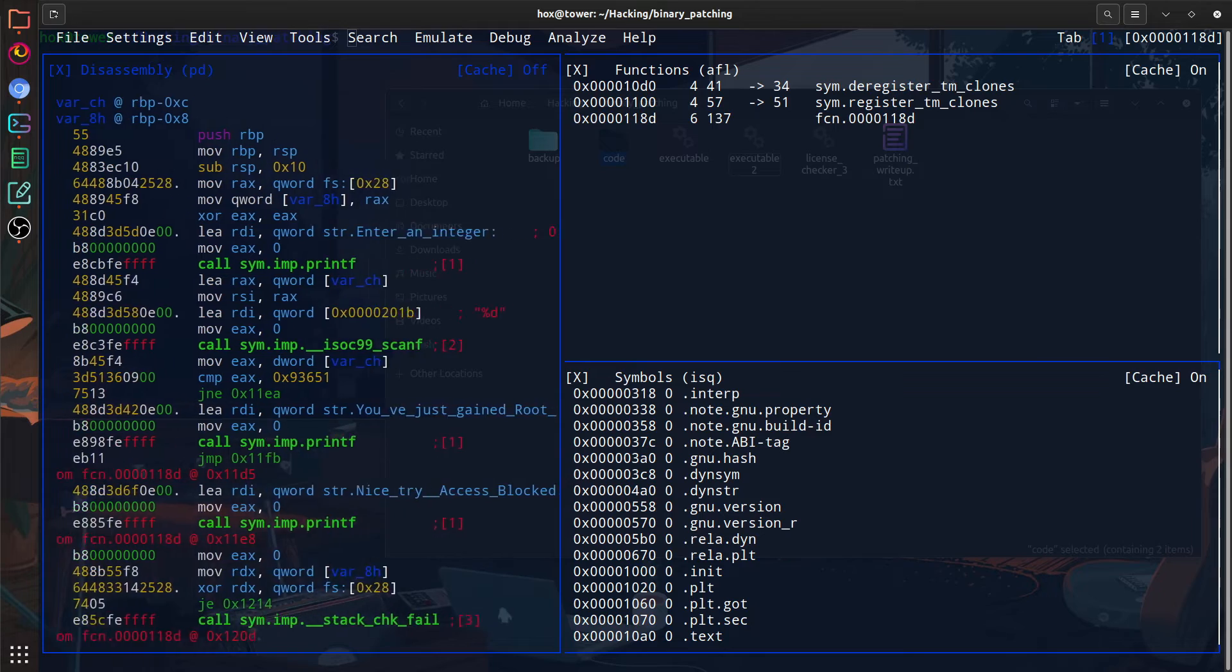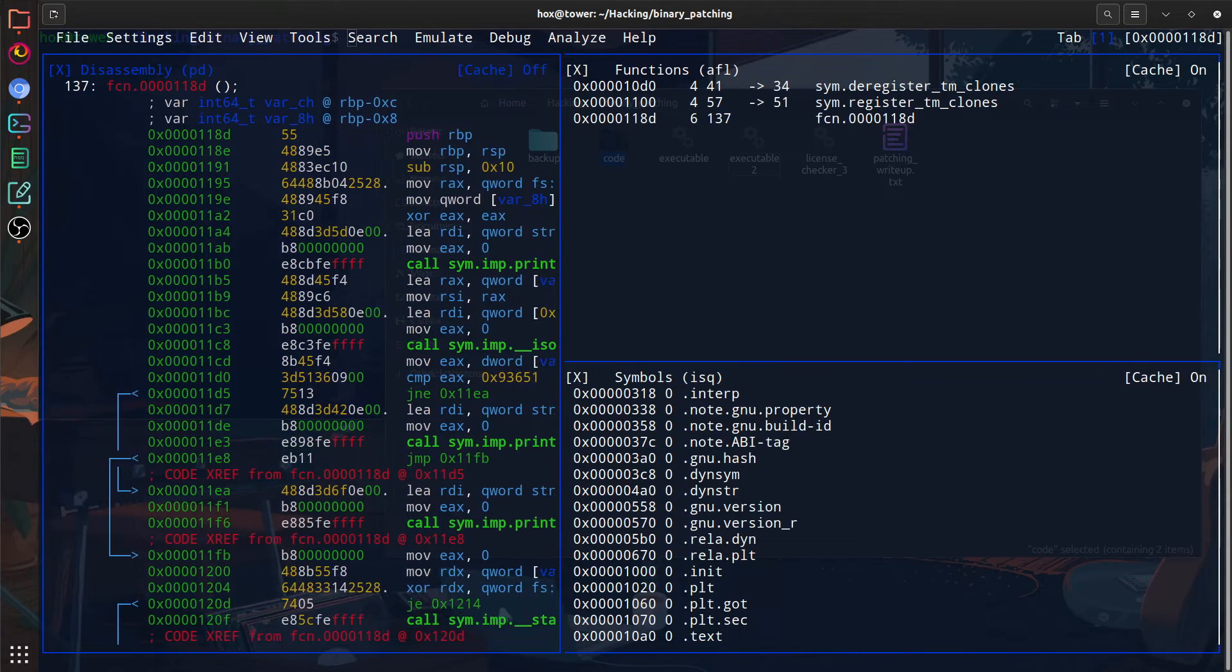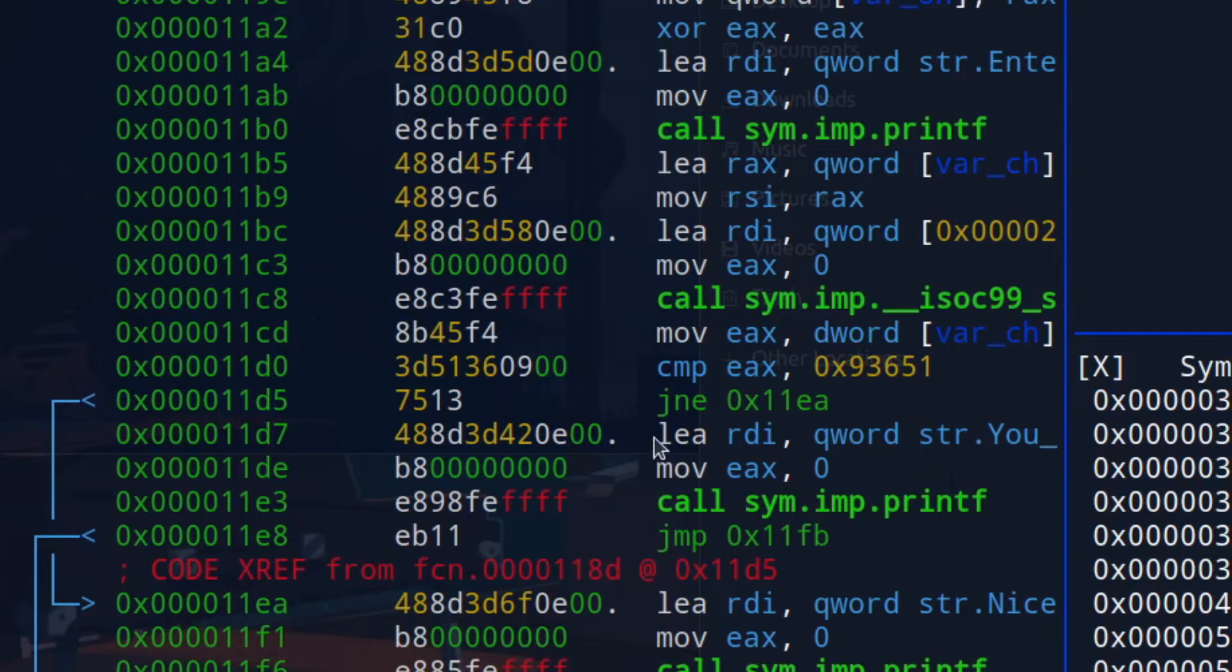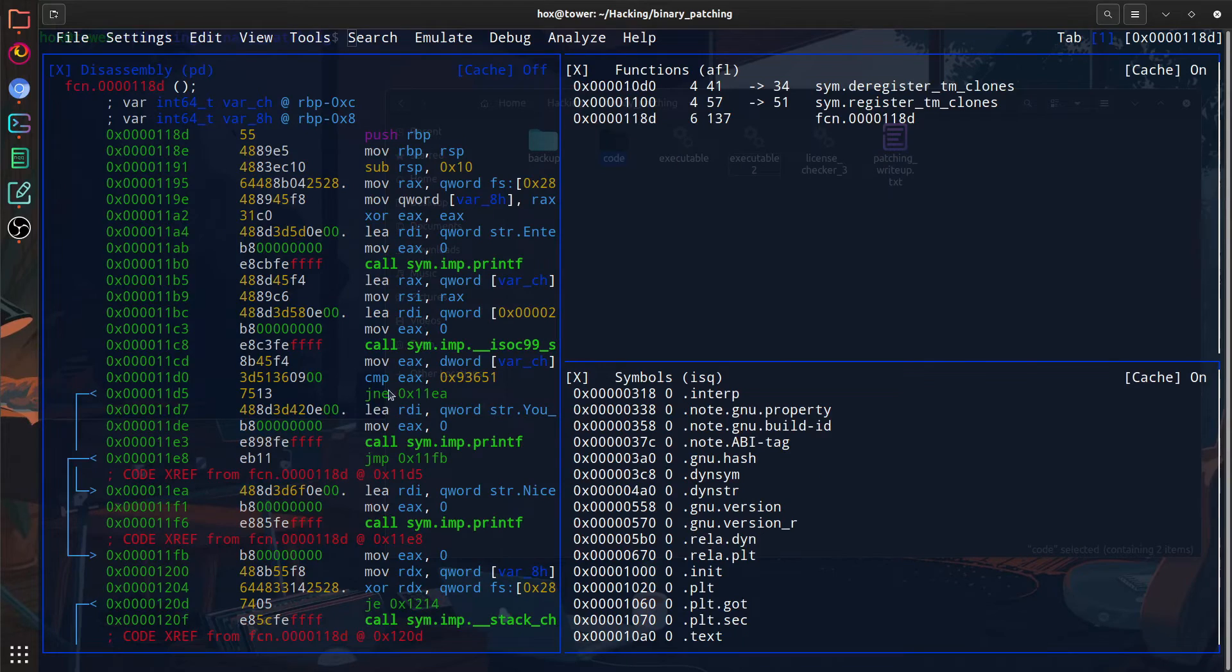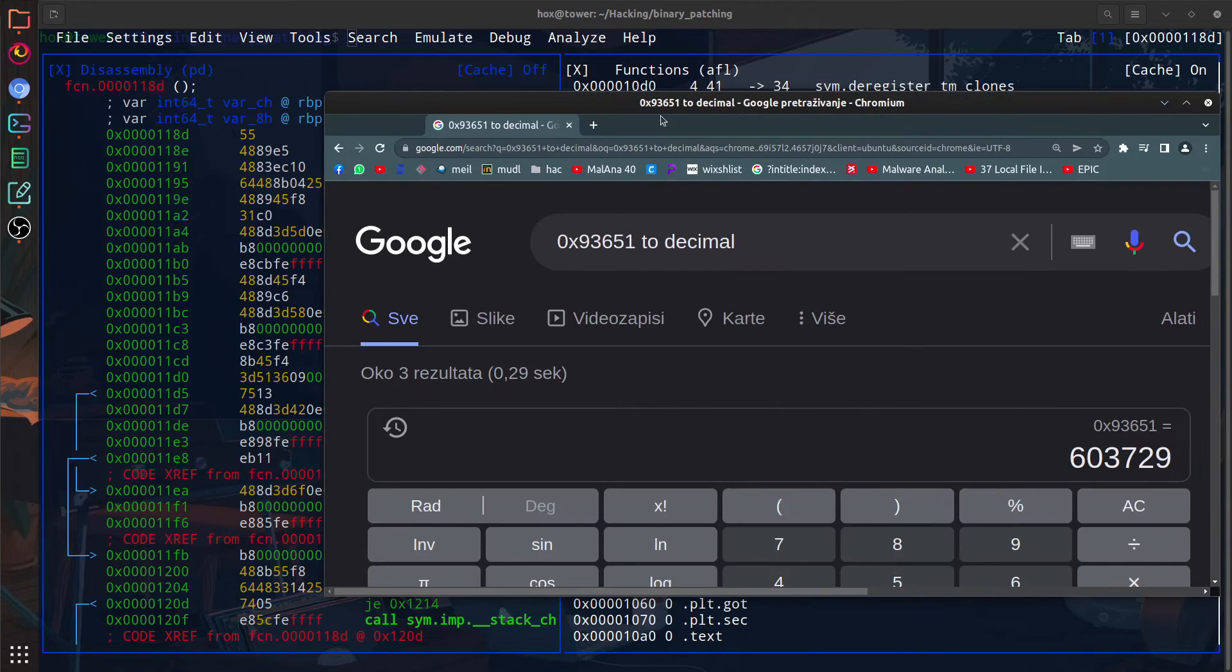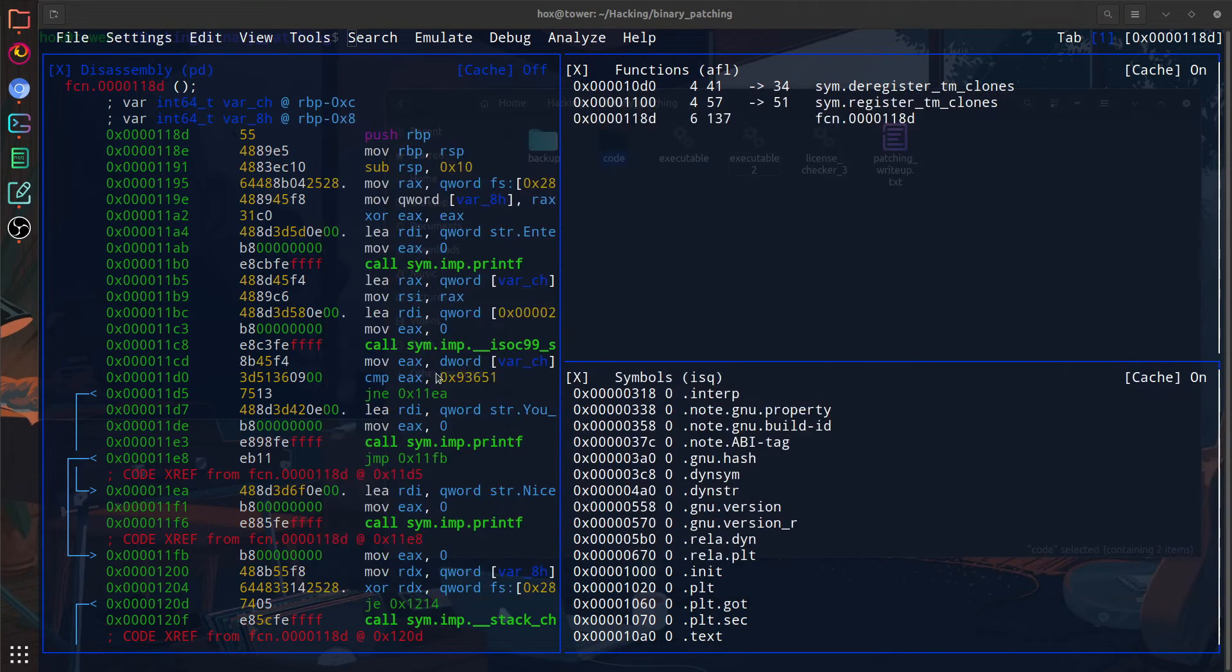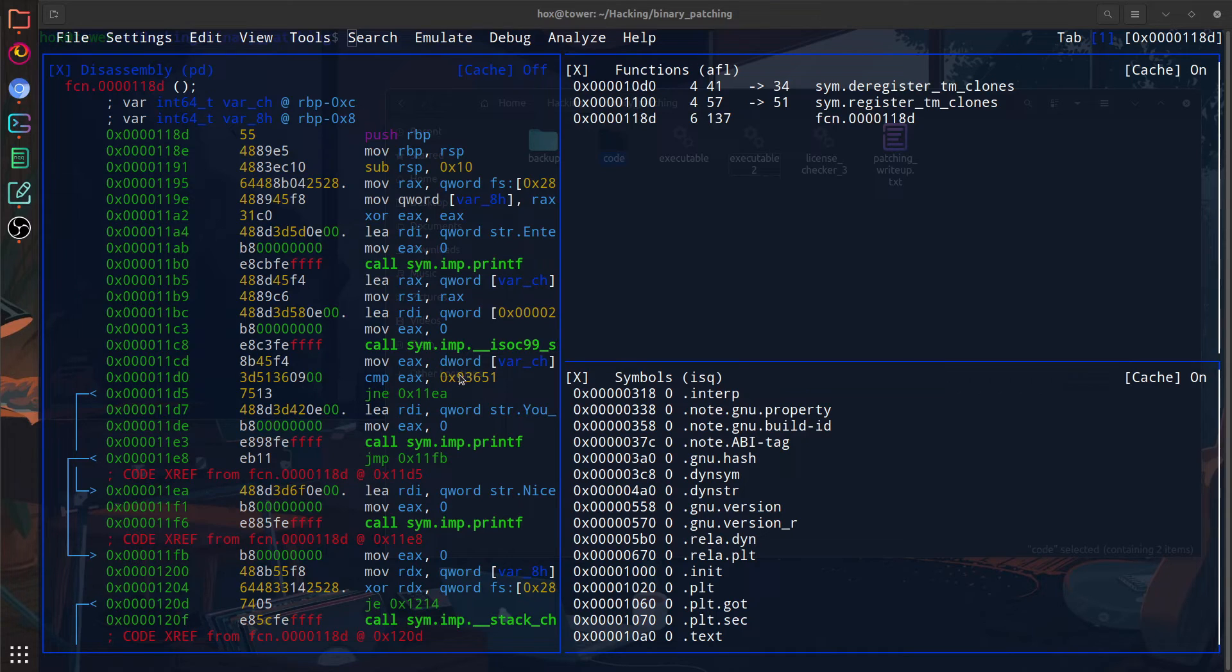So you can immediately see that we have a string that says you've just gained root access. So the first step in our analysis is looking at the compare lines. This is the one doing the comparing. So you can see this 0x9 value, which when converted to an integer gives us 603729. Now since I've made the program, I know that this is the password. We could just make sure that 603729 is always the entry or something. But that's not what we're looking for. Plus, we won't always be able to see the password just like we see it right now. I'm going to show you a cooler way. So what we want to do is invert the if statement.